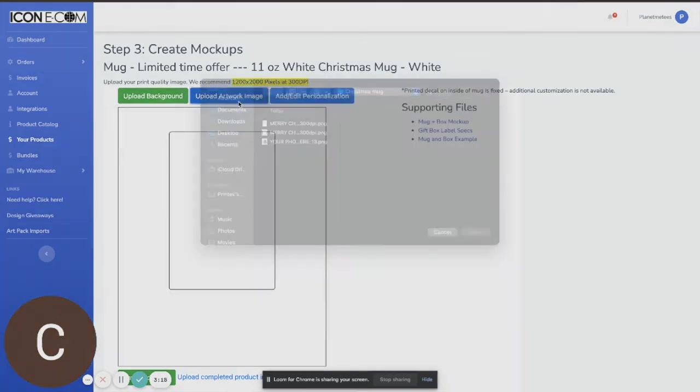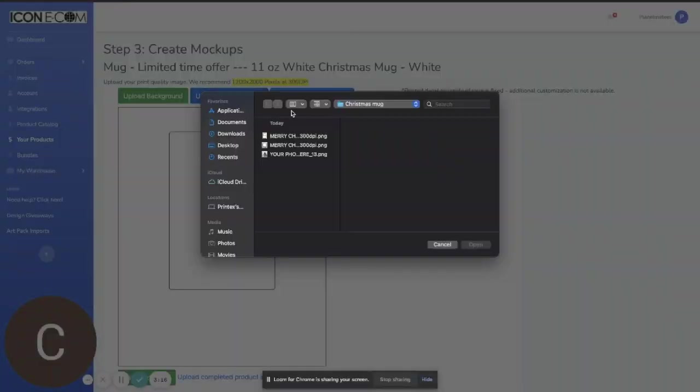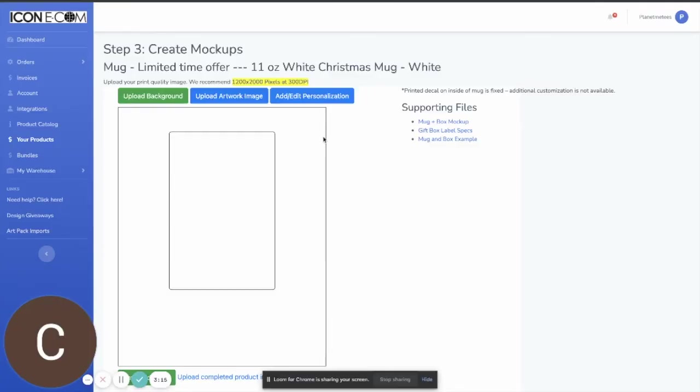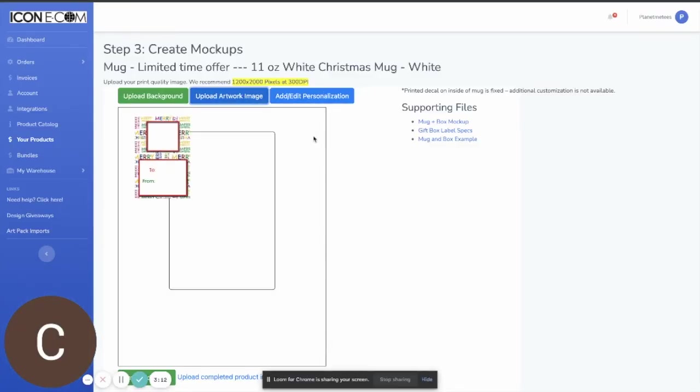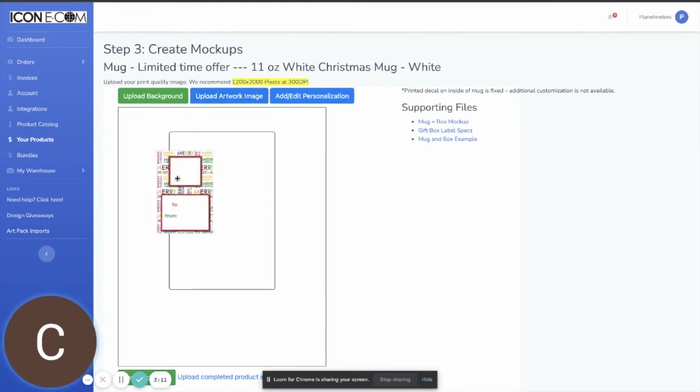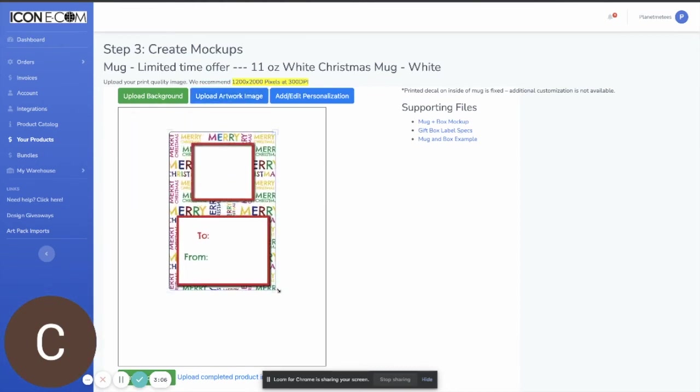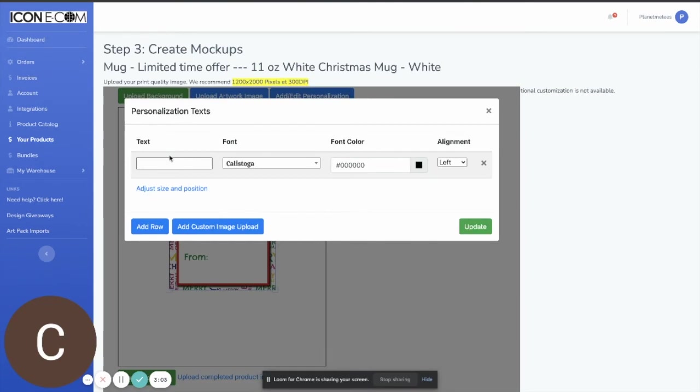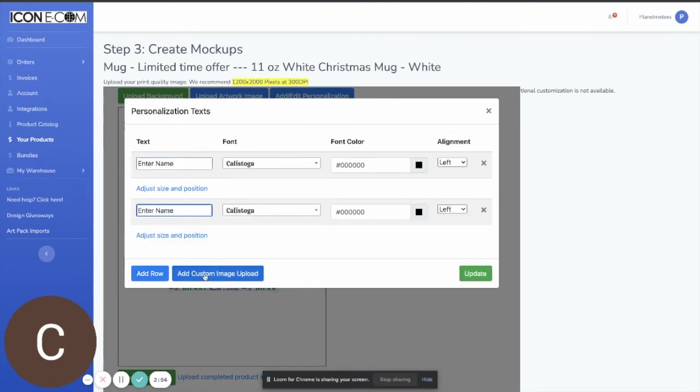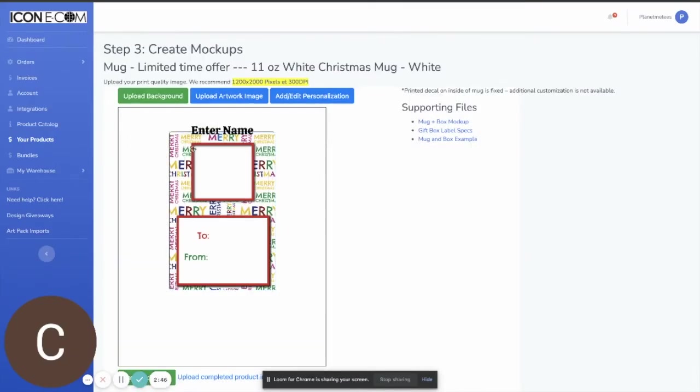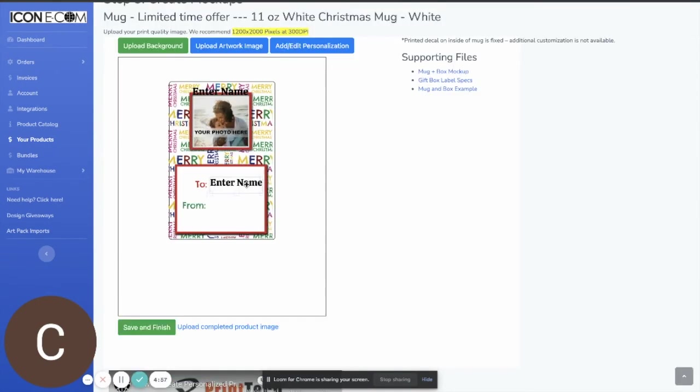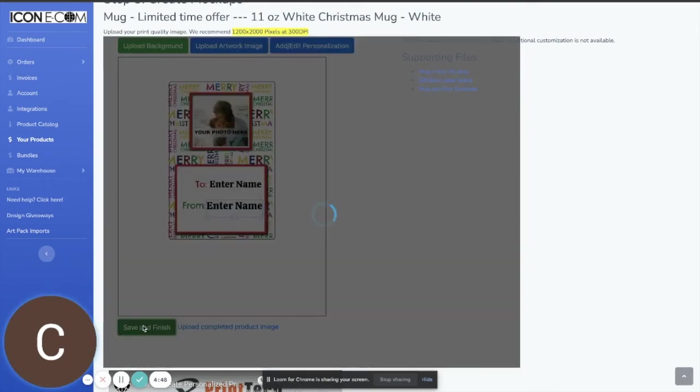So I'll upload some personalized artwork here that's going to have a custom image upload and then is also going to have some customized text. And once we have that done we'll just hit save and finish.